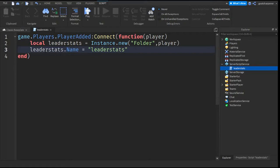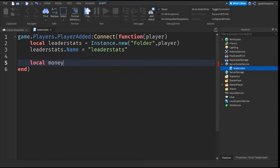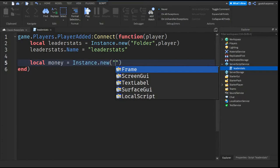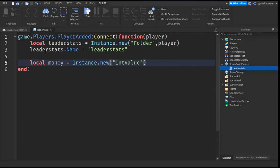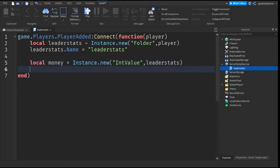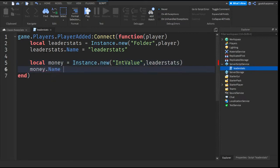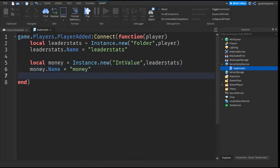After that you can go down the line and write local and we're just going to do money in this case. So local money equals to instance dot new and then quotation marks into value and after that comma leader stats. Then go down line and write money dot name equals to quotation marks money and then go down line and write money dot value equals to zero.